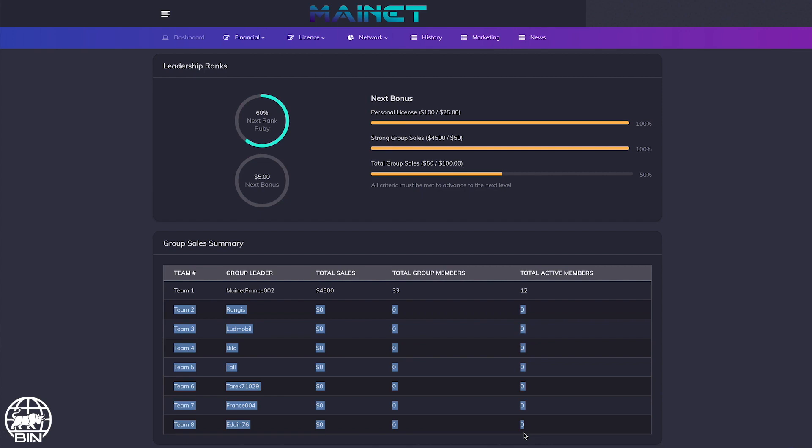It works exactly the same for all the other ranks except that the amounts in sales required are higher for each new rank.